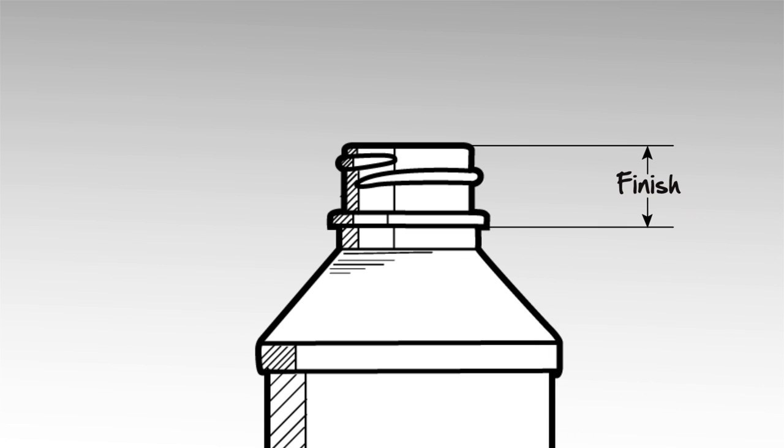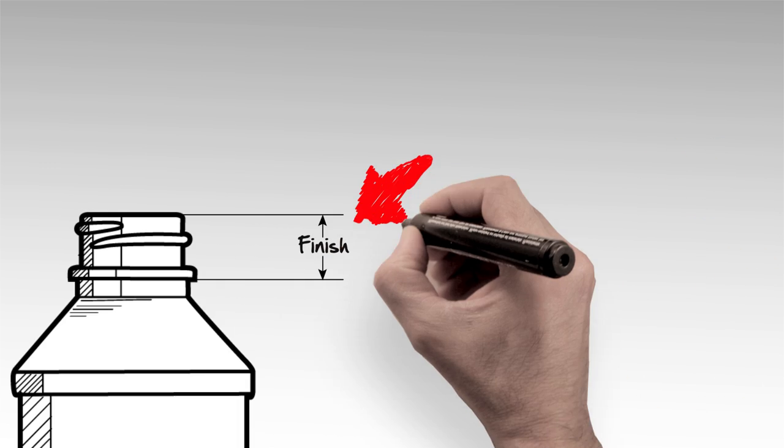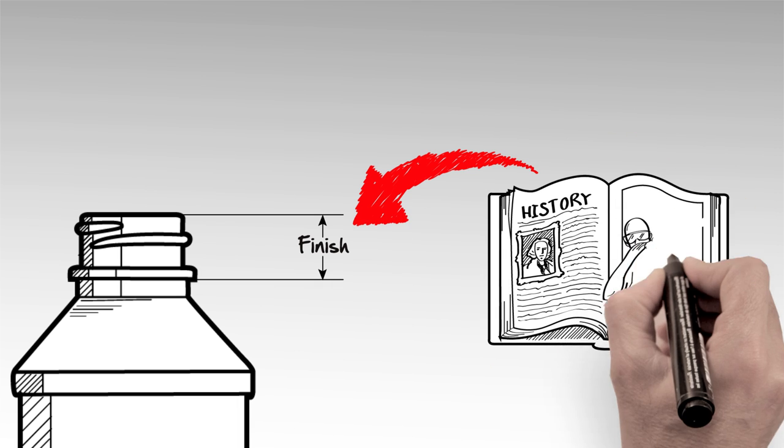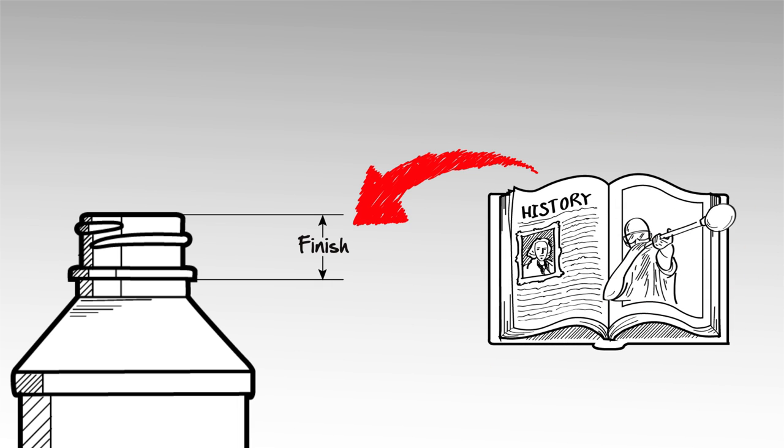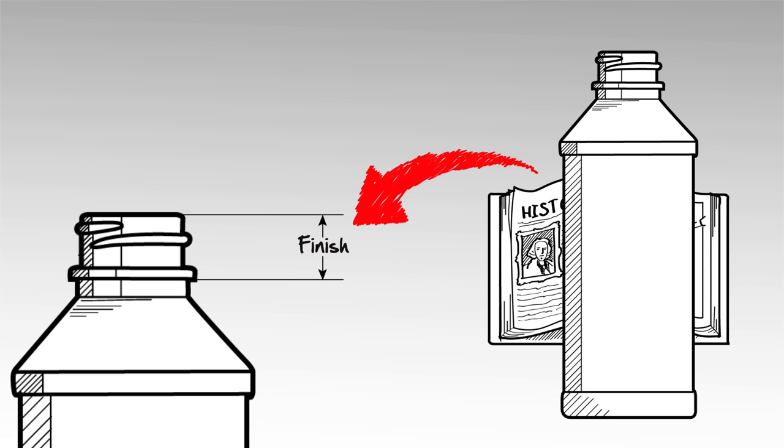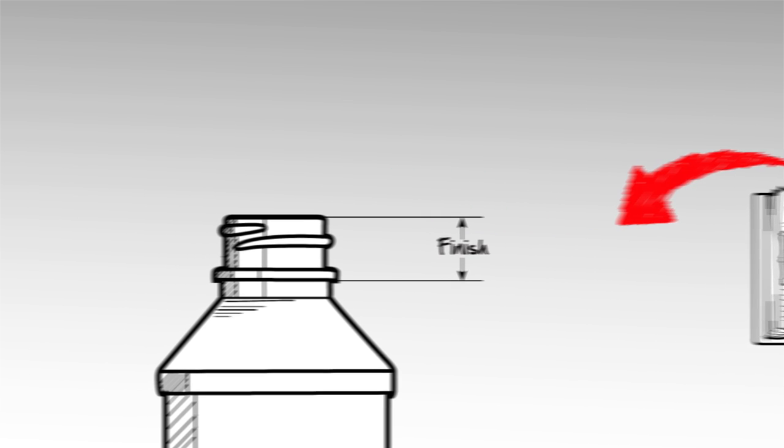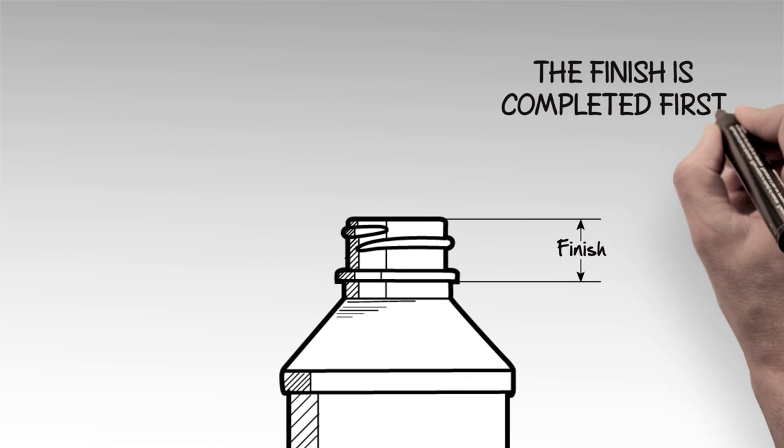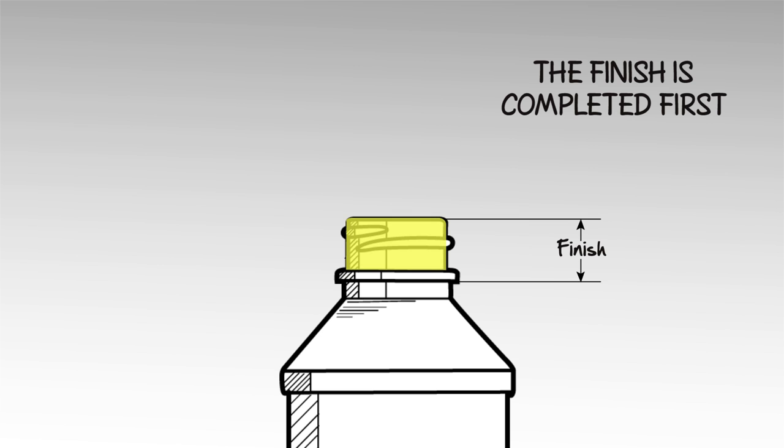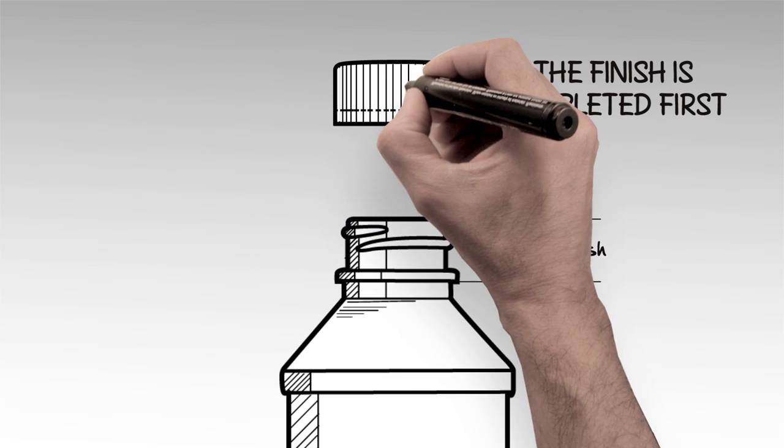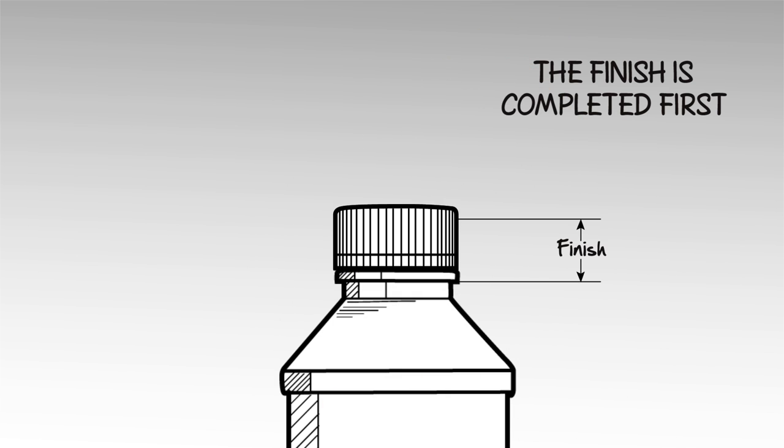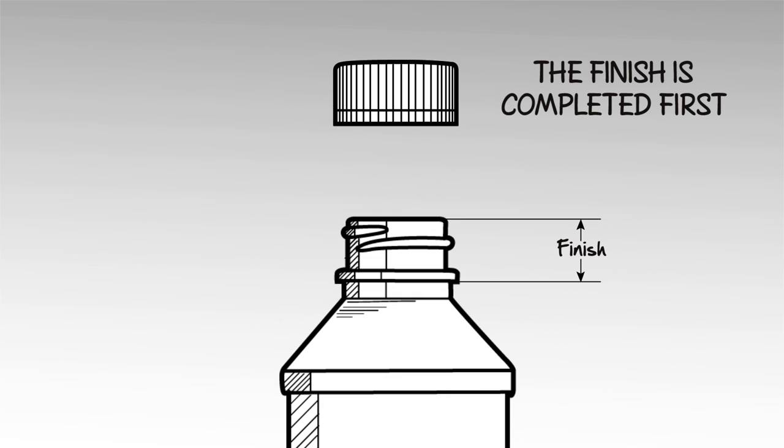The term finish originated when glass bottles were still produced mouth-blown by a craftsman, and the last step in completing a finished bottle was to finish the lip. Today, the finish is completed first and is the glass or plastic that forms the opening of the container and is shaped to secure a closure.